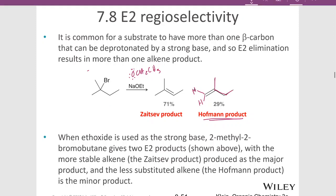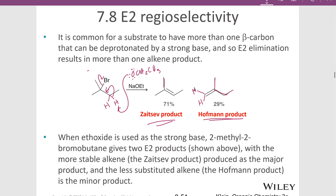Now if instead our base pulls off one of these two beta hydrogens on the right — so we pull off a hydrogen, form the double bond, kick out the leaving group — then we're going to get this left product. That's the Zaitsev product. It's more substituted, so the alkene has three R groups in this case, so this is tri-substituted. And the one on the right is di-substituted because the alkene has two R groups attached.